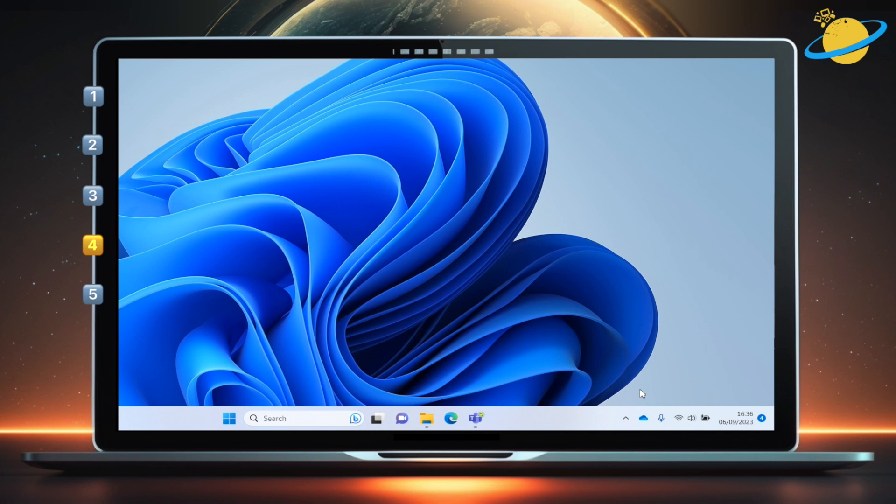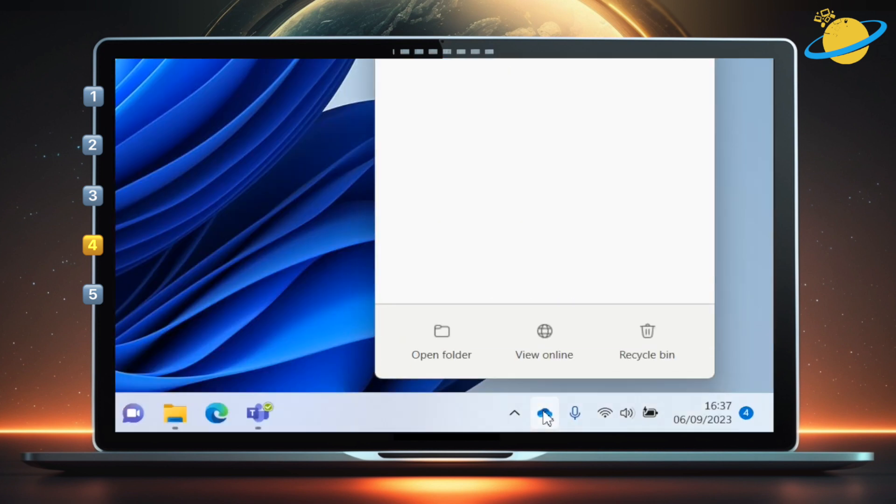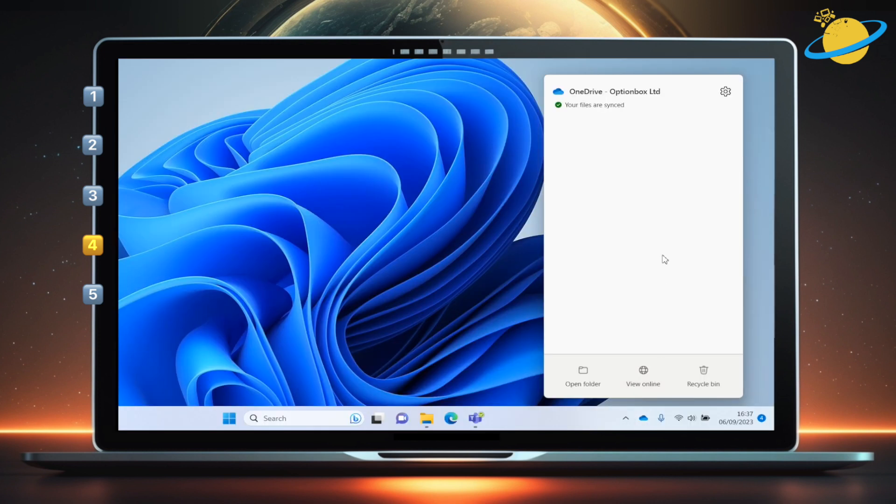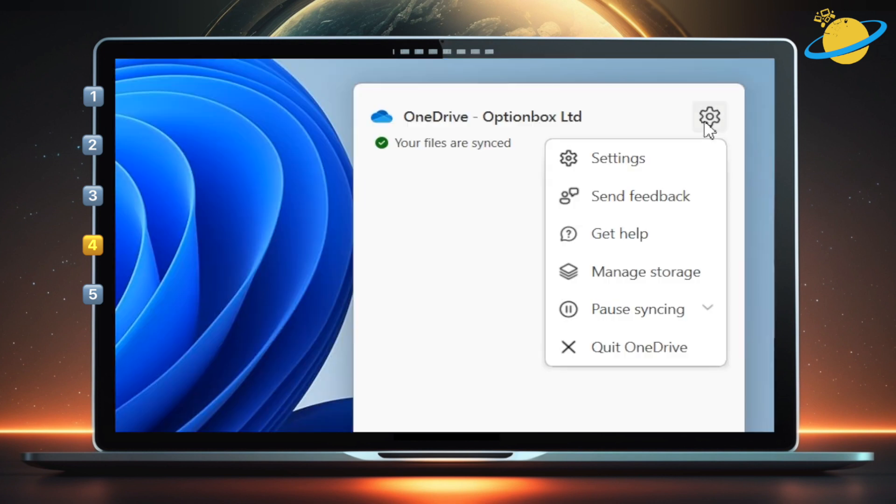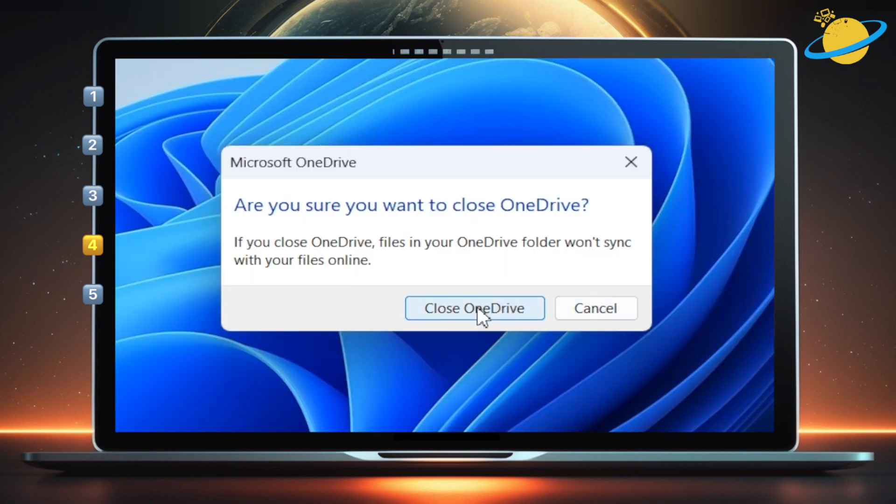Start by clicking the OneDrive icon in the taskbar or systems tray, or at the top if you're using a Mac. Then hit the settings icon. If you can't see quit OneDrive, select pause to find the option to quit. Now hit close OneDrive to confirm.